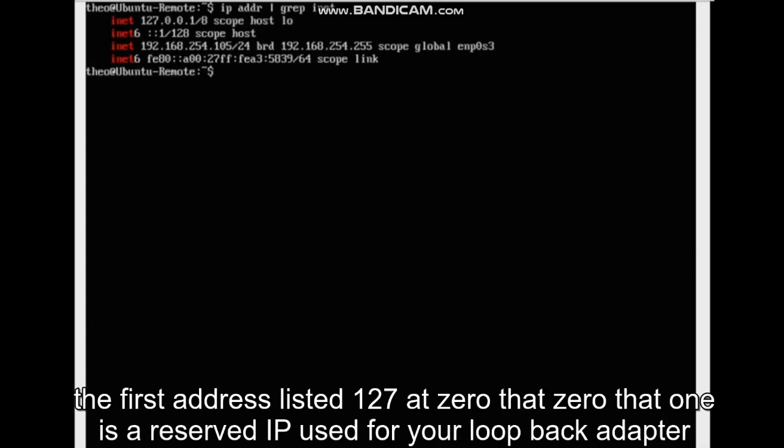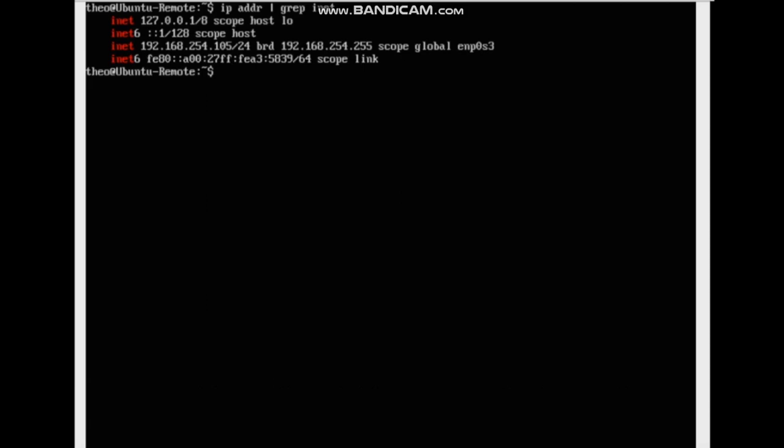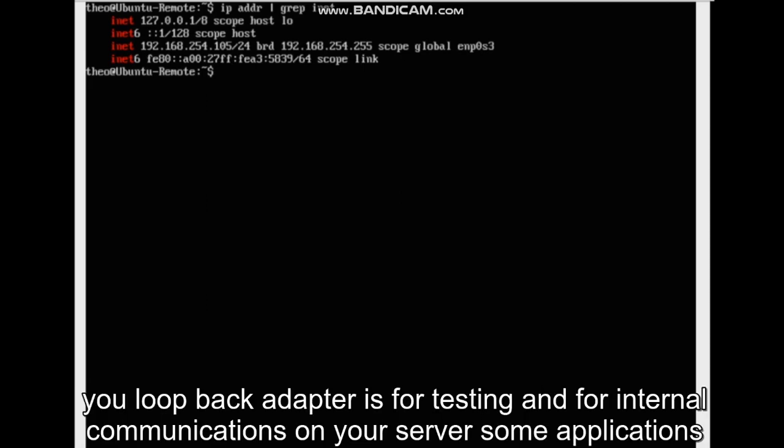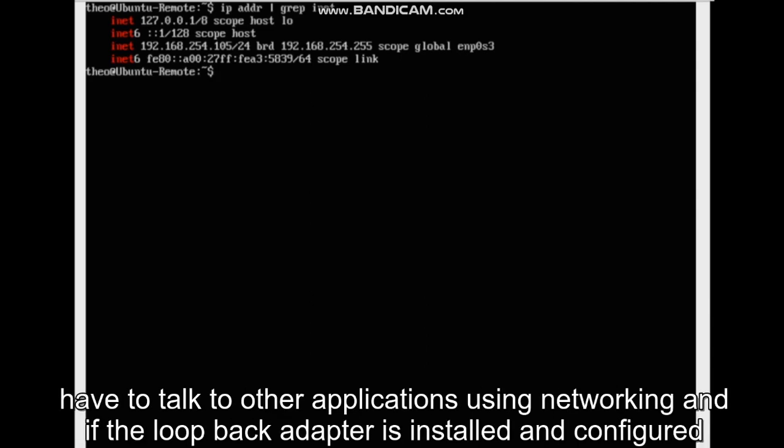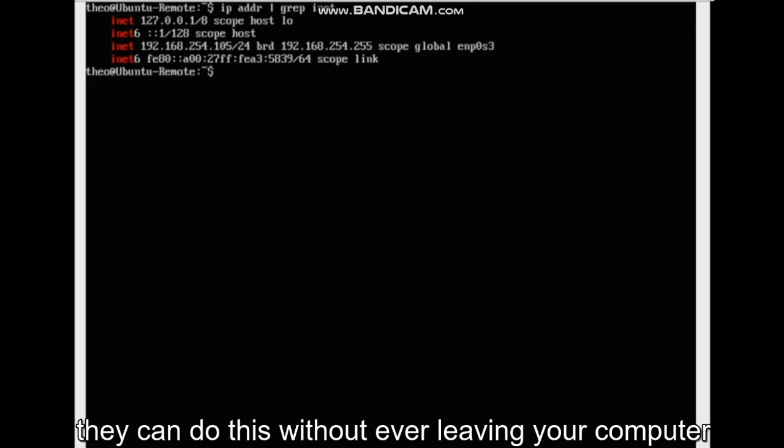The first address listed 127.0.0.1 is a reserved IP used for your loopback adapter. Your loopback adapter is for testing and for internal communications on your server. Some applications have to talk to other applications using networking, and if the loopback adapter is installed and configured, they can do this without ever leaving your computer.